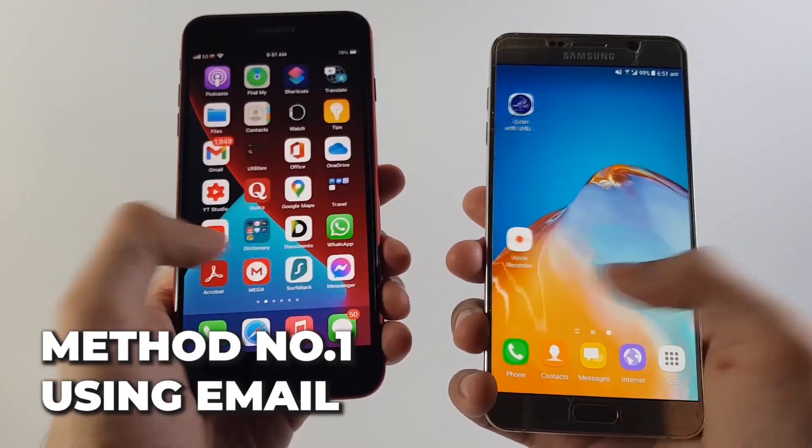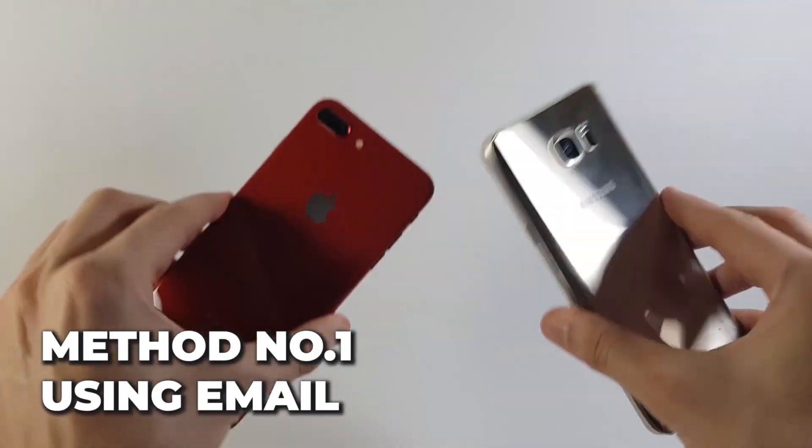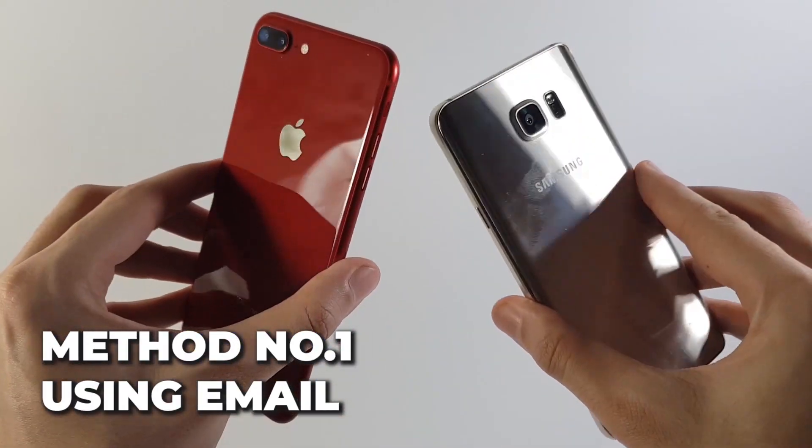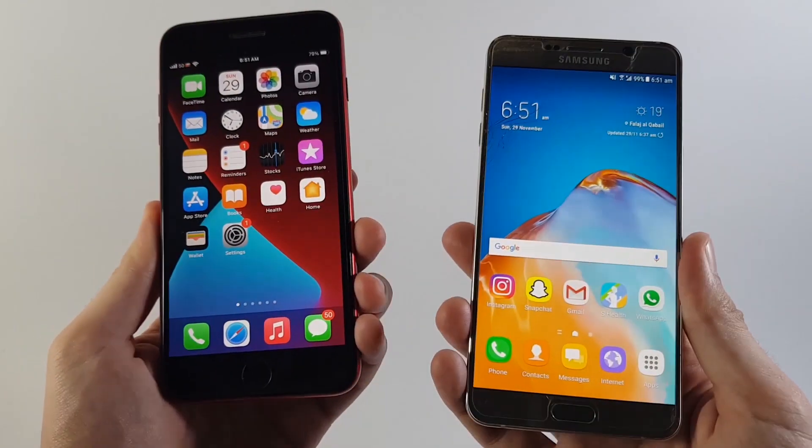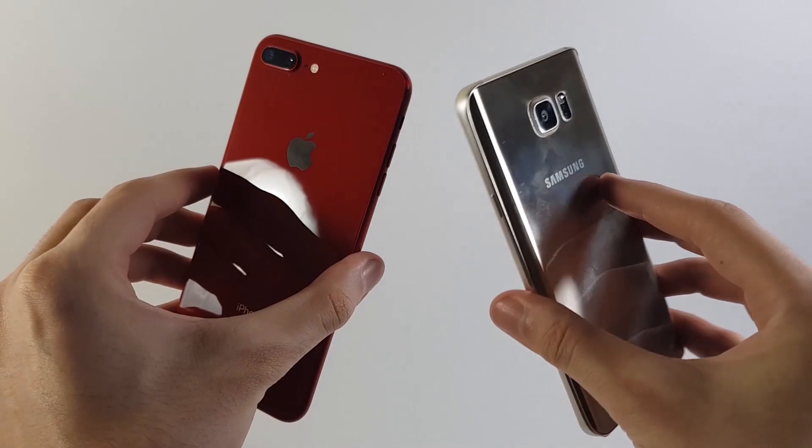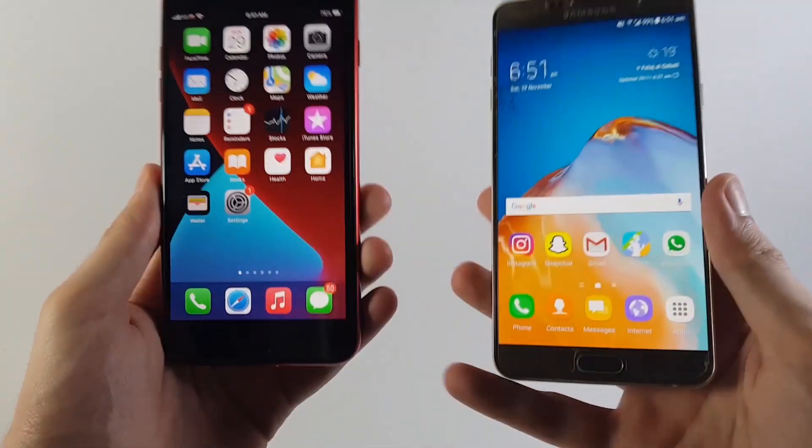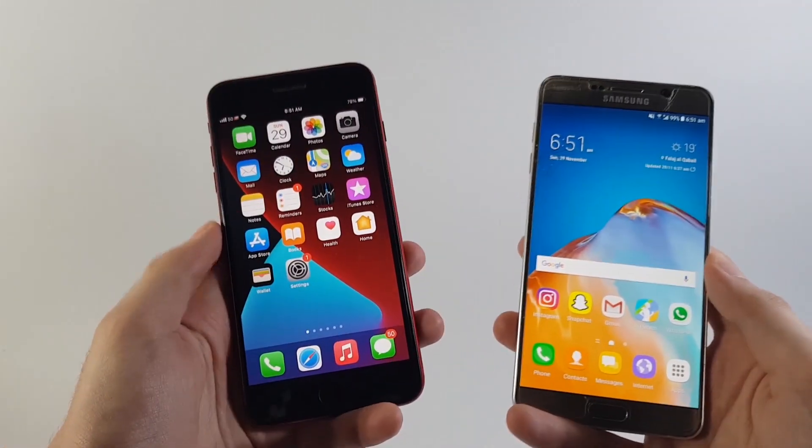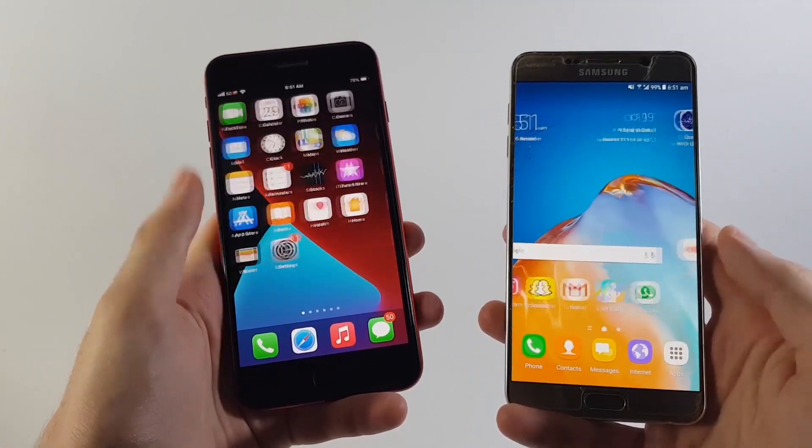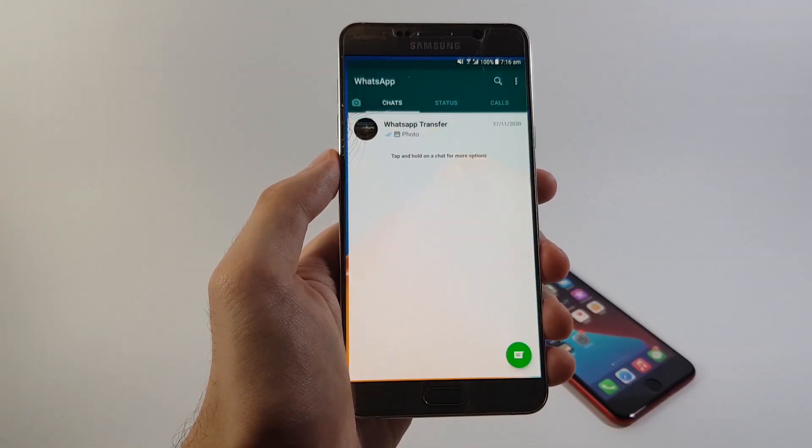For the first method guys, you need to have yourself logged in with the same email of yours on both of your devices because that's the route through which our WhatsApp messages will be transferred.